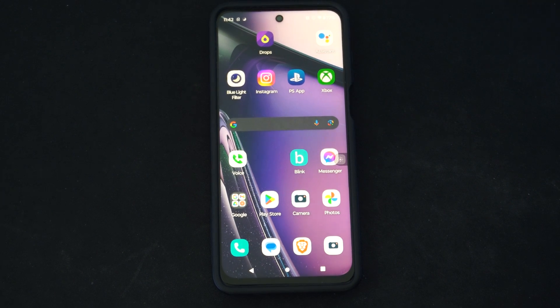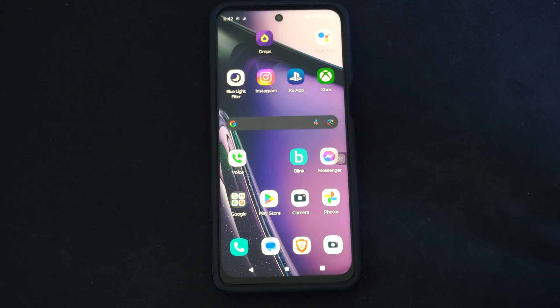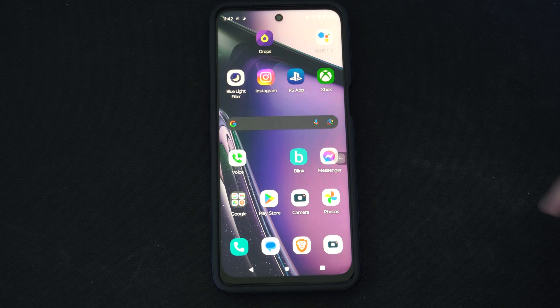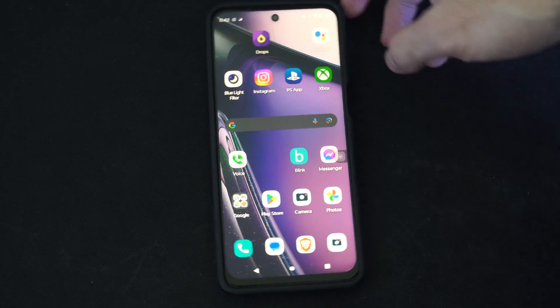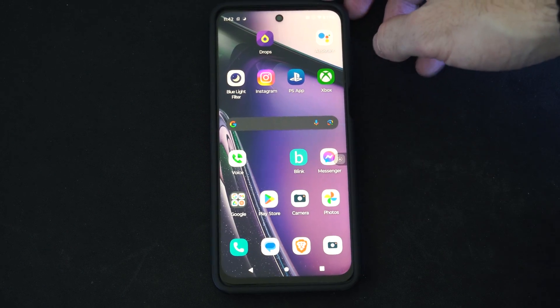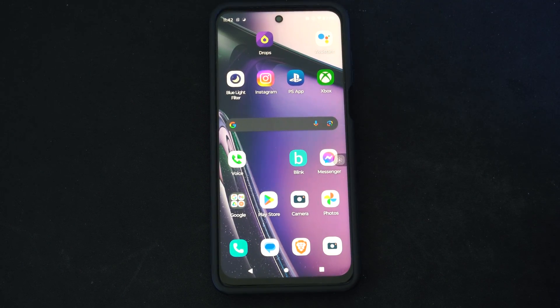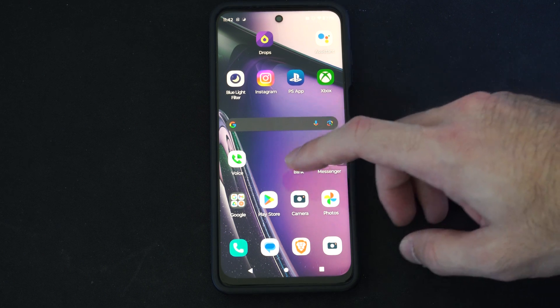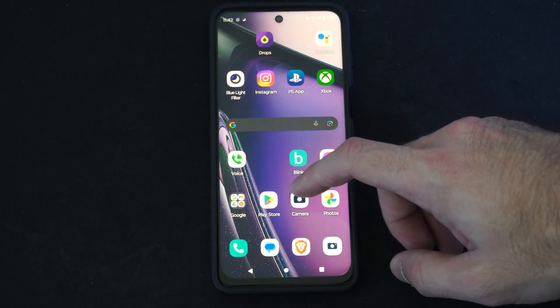Hey everyone, this is Tim from YourSixTek. Today in this video I'm going to show you how to change the frames per second (FPS) when you're taking a video on your Android phone. This could capture very smooth video if we do this.